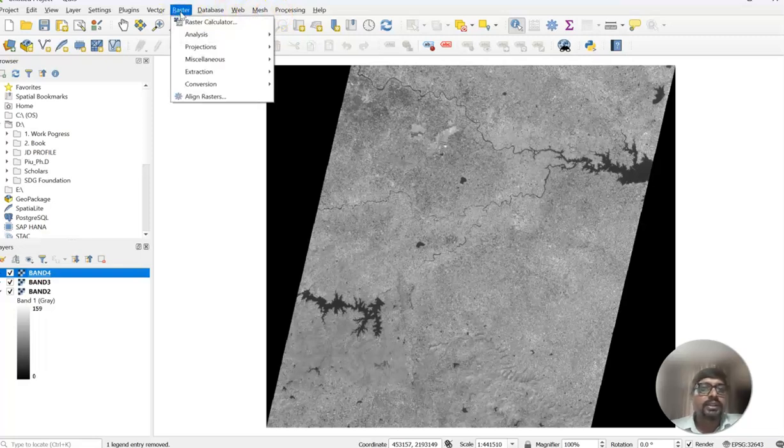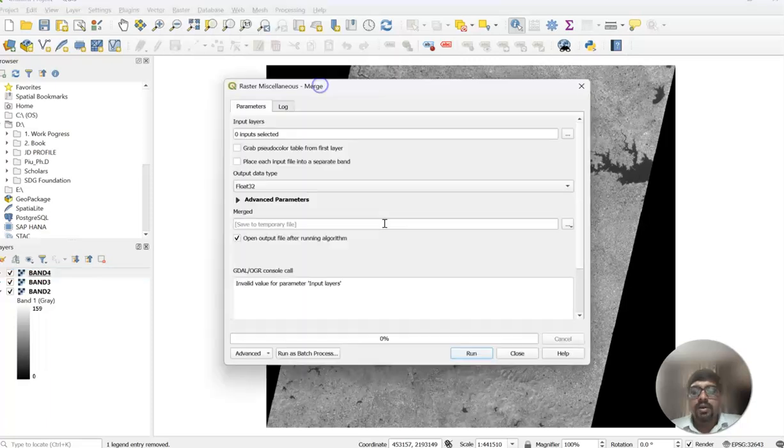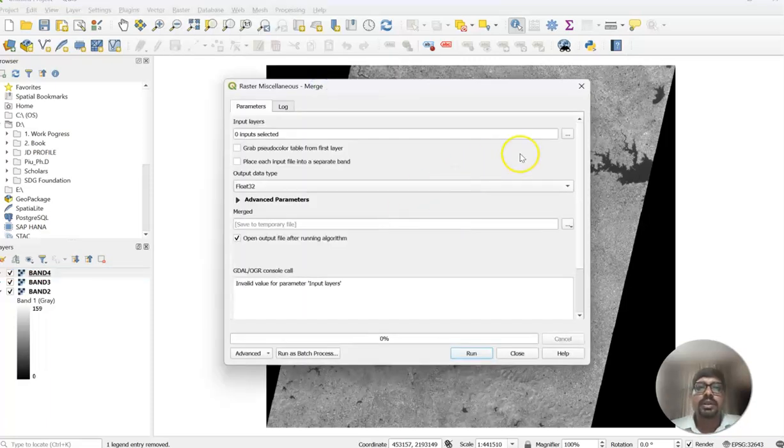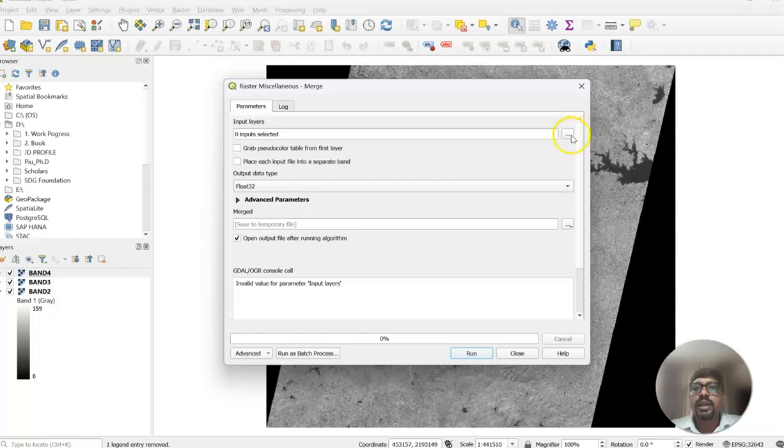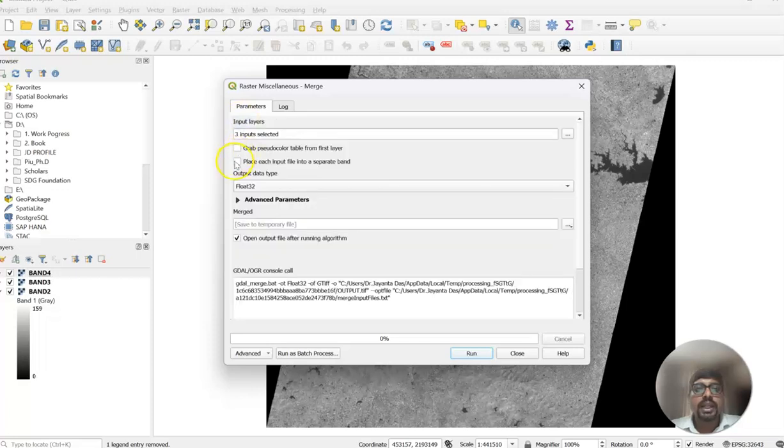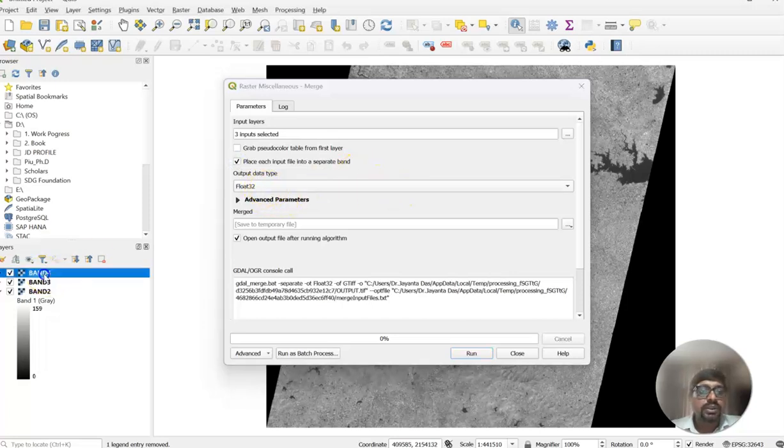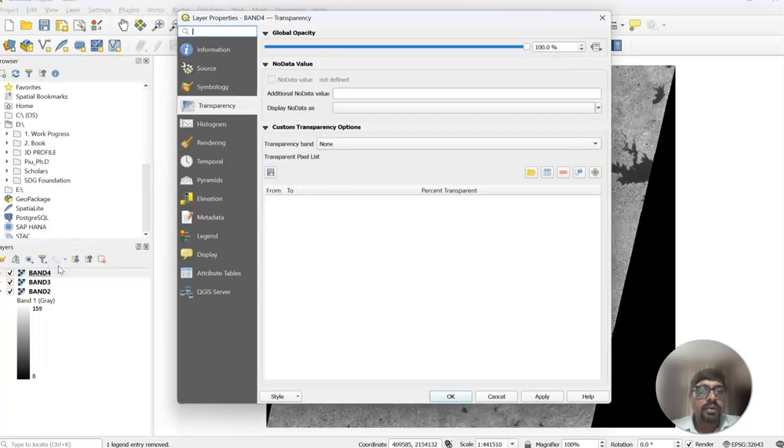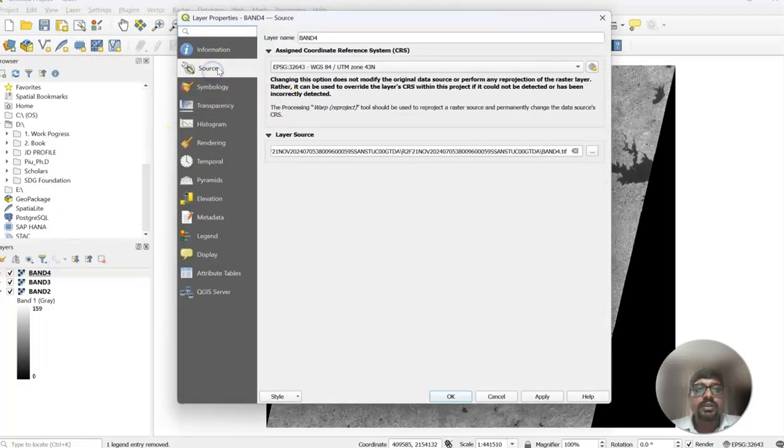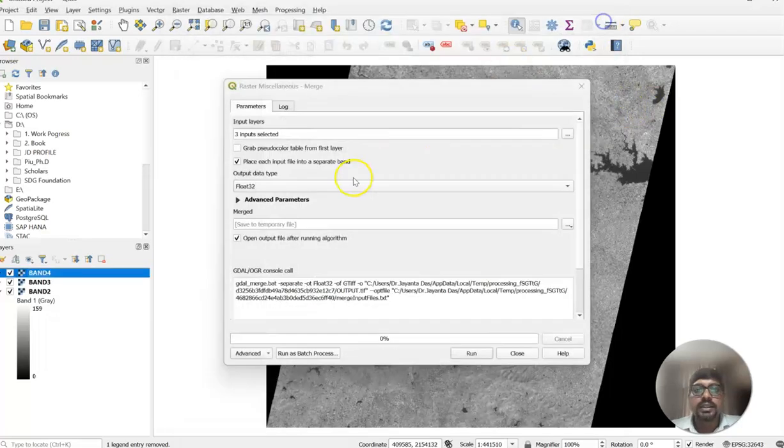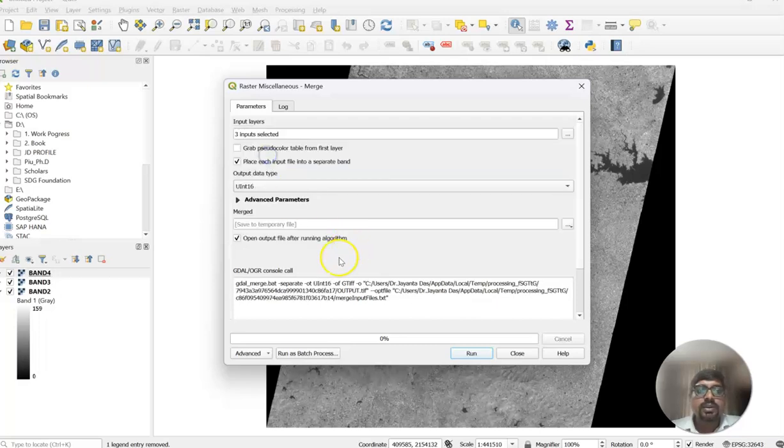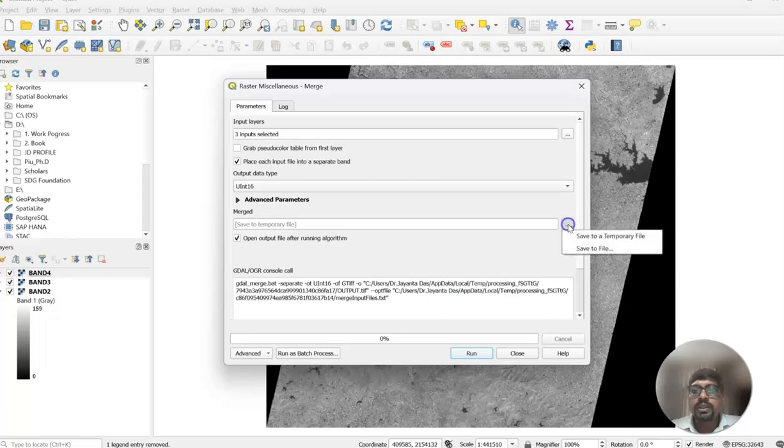I will add band 2, then band 3, then band 4. Band 2 is green band, band 3 red band, and band 4 is near infrared band. Here we have 3 bands. So first of all, I will merge this dataset. Here the raster, then miscellaneous, then merge. I will stack this three layer into one. Here the tab 3 dot input layer. We can select from here, band 2, 3, 4. Then select it, place each input file into a separate band. Then we can change it. We should change it because it is default, but you can see the information about the band. It is 16-bit integer. So we should change it, this one. Then here, output path, we can save our data.